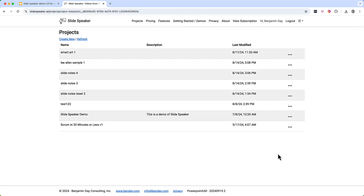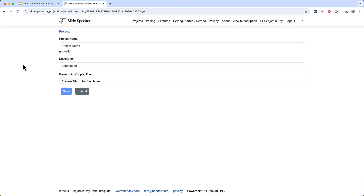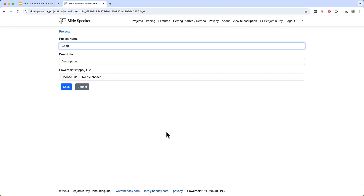Here we are on our list of projects. Since we have a new presentation that we'd like to use, we'll click on the Create New button. Now we're on the new project screen. I'll give the project a name — let's call it Google Slides Demo. You can also give this project a description if you want, but that's not required. Then you'll choose the PPTX presentation file that you want to upload.